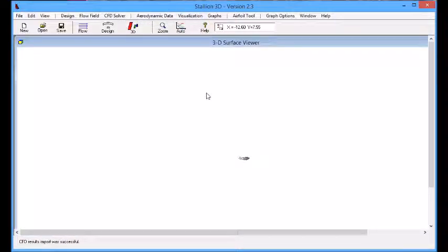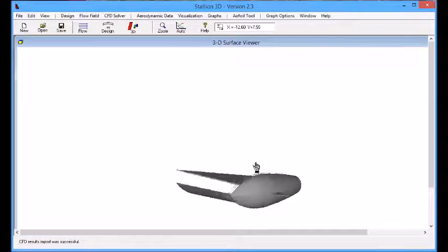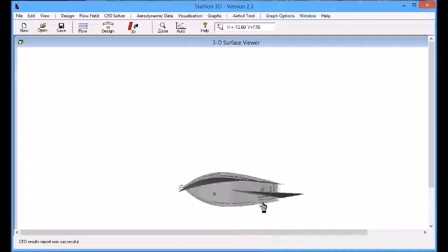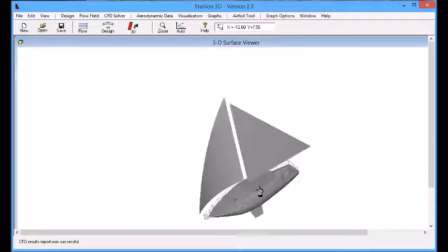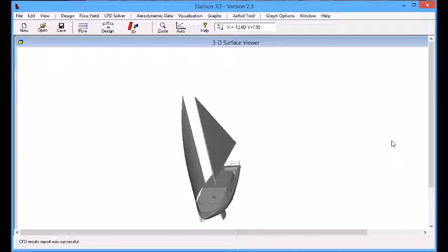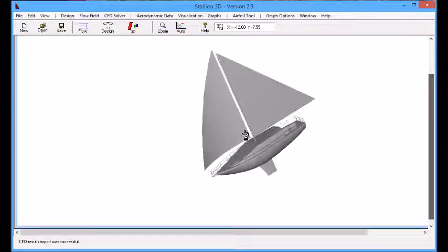Here we look at the CAD file and we obtain this model from GrabCAD. The next step is to set up the flow field conditions.